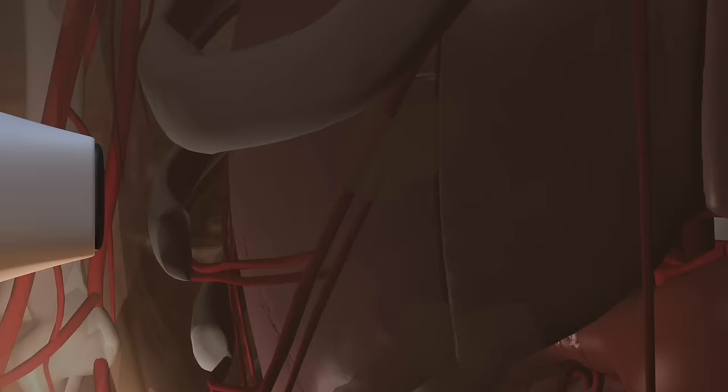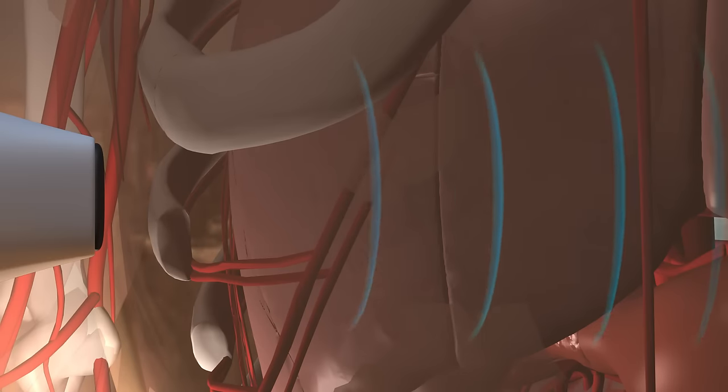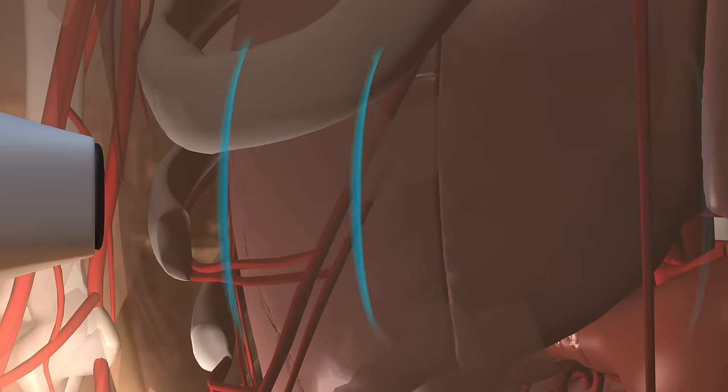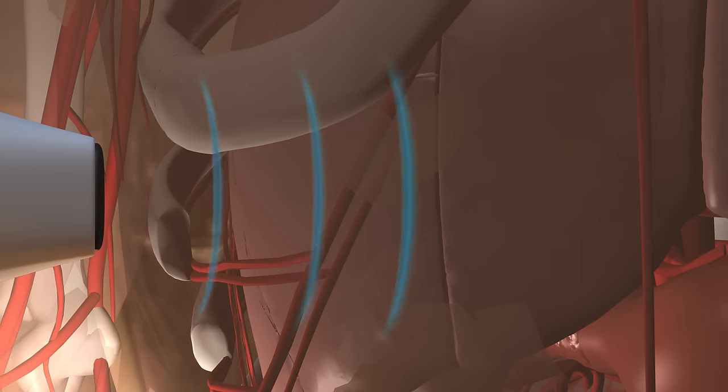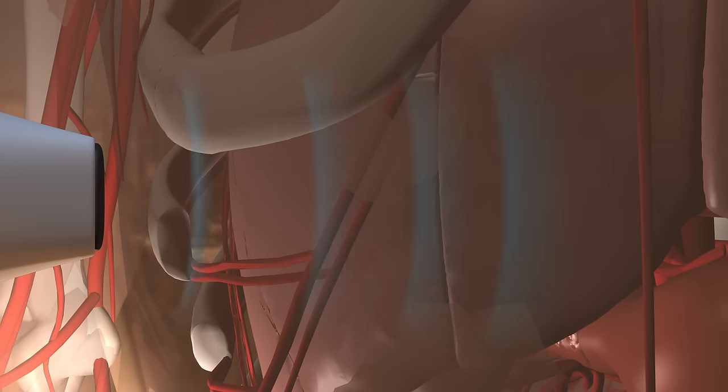When a transducer directs ultrasound waves into the body, they pass right through the skin and into the internal anatomy. As the waves encounter tissues with different characteristics and densities, they produce echoes that reflect back to the piezoelectric crystal. This happens more than a thousand times a second.